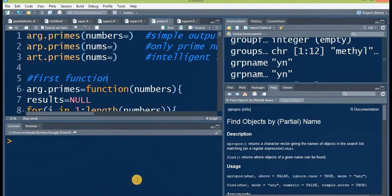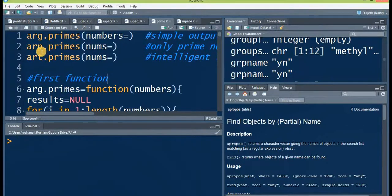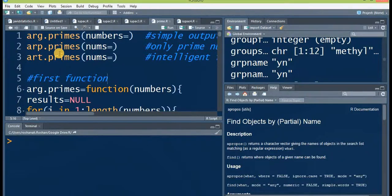Bismillahirrahmanirrahim. Assalamu alaikum, hello, ni hao, hola, hallo, banjo, namaste, konichiwa, marhaba. Today I'm going to introduce you to my three new functions: arc.primes, arc.primes, and art.primes. All of these three functions are for the same purpose — you can find prime numbers with these functions.